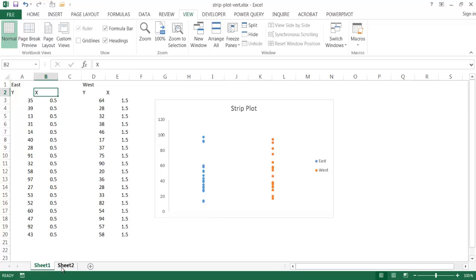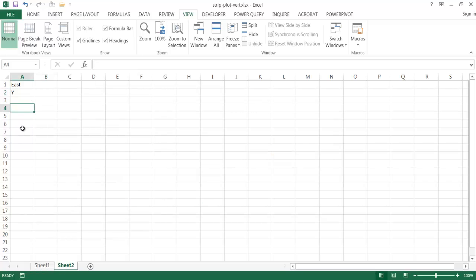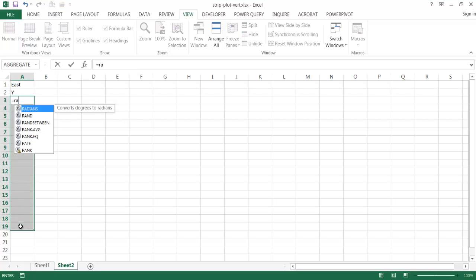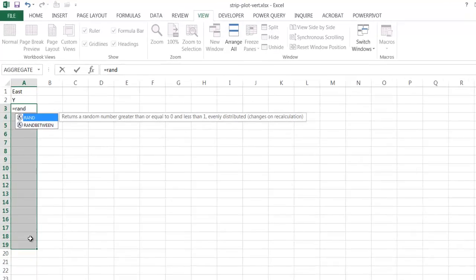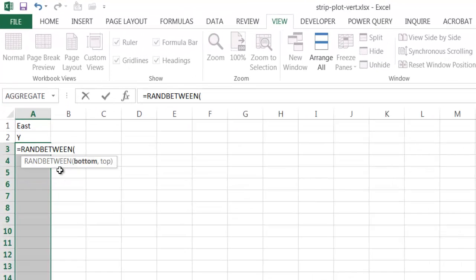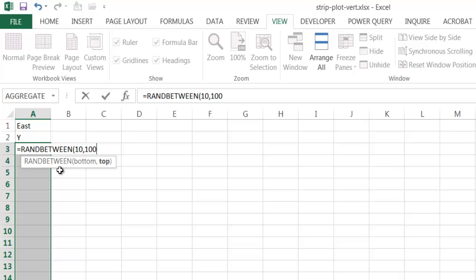So let's go back into sheet two here. So our Y axis, I'm just going to create some randomized data, type equals RANDBETWEEN, I'm going to select that, double click. So my bottom data, I'm going to choose 10, and then my top range, I'm going to choose 100.